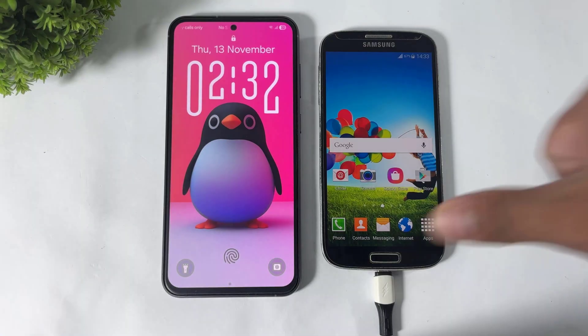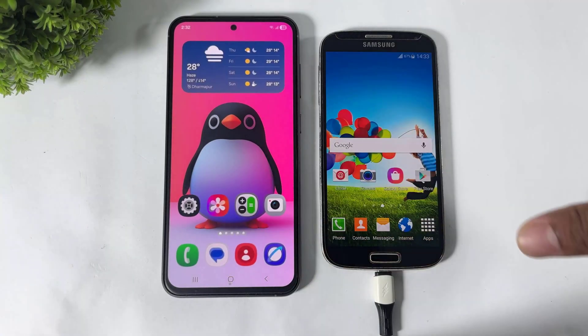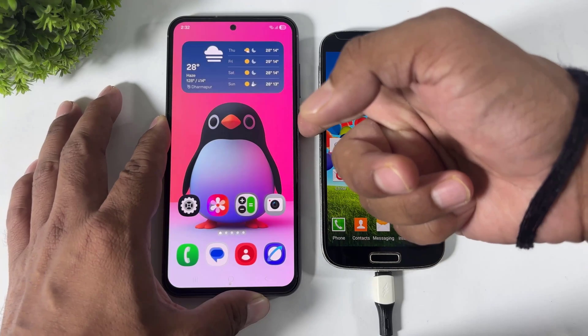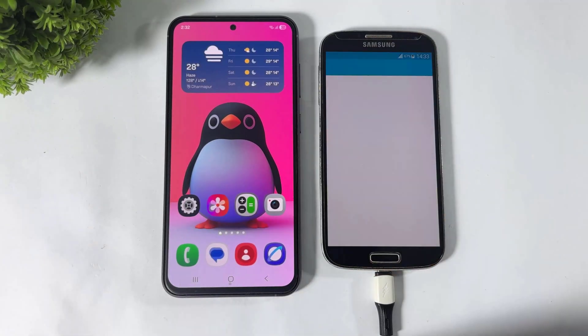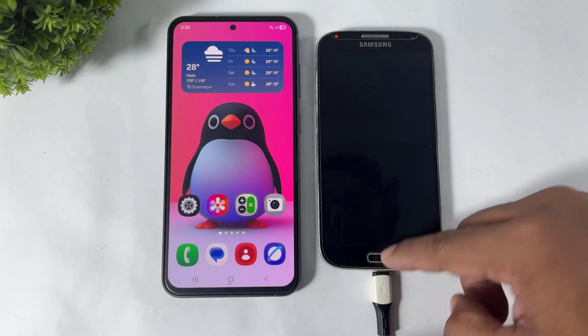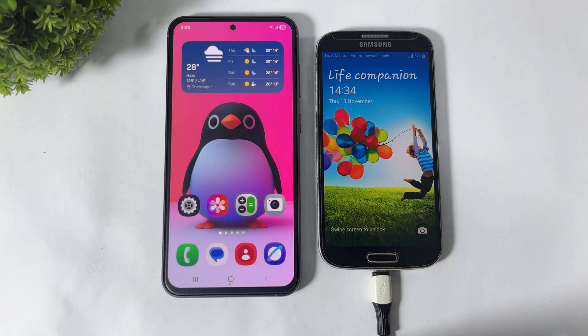This is the unlock effect of One UI 8 and this is the TouchWiz lock screen unlock effect.